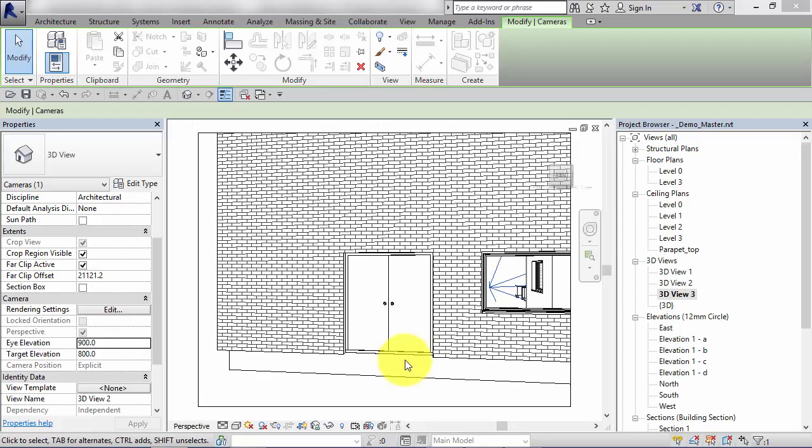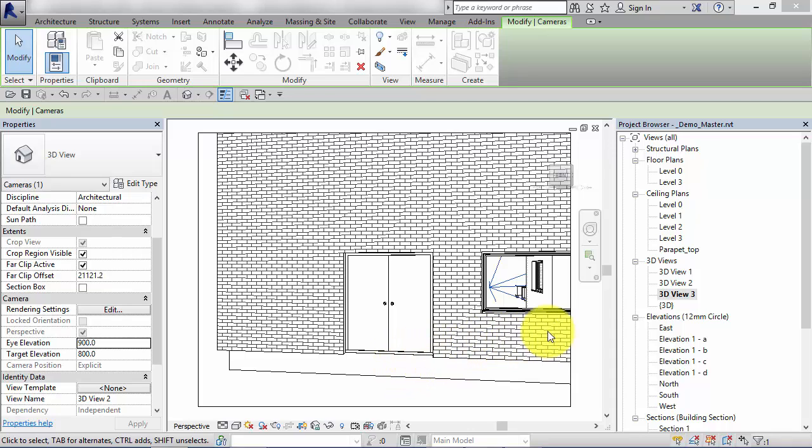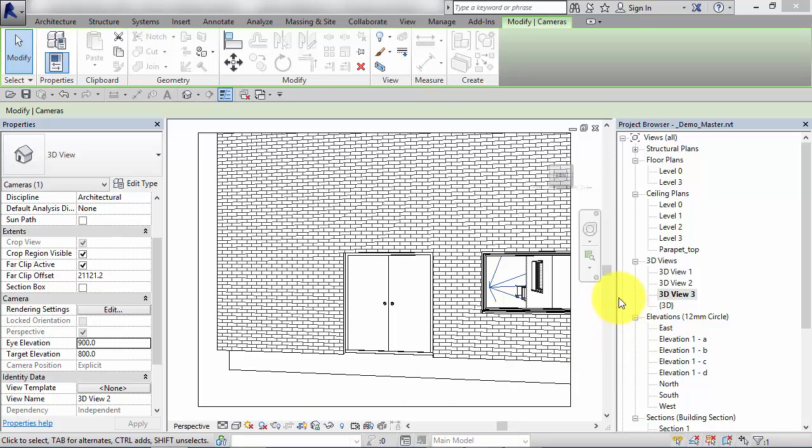We've just seen how we can adjust our camera views vertically, but what if we need to make horizontal adjustments? So we want to, let's say, look further to the right of this scene. We can adjust the camera position and the target position in plan.